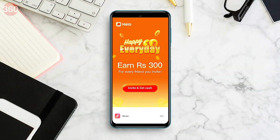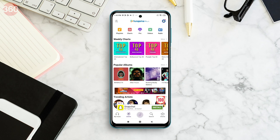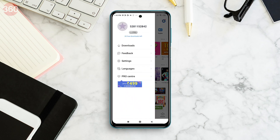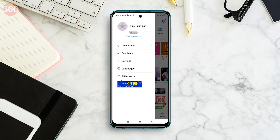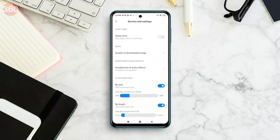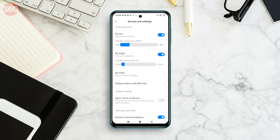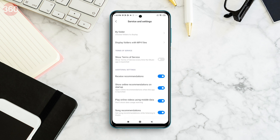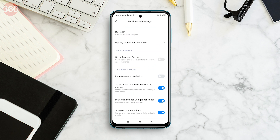Open Music and tap the hamburger icon in the top left corner. Tap Settings, then select Advanced Settings and scroll all the way down and disable Received Recommendations. You could disable the other settings below it as well.